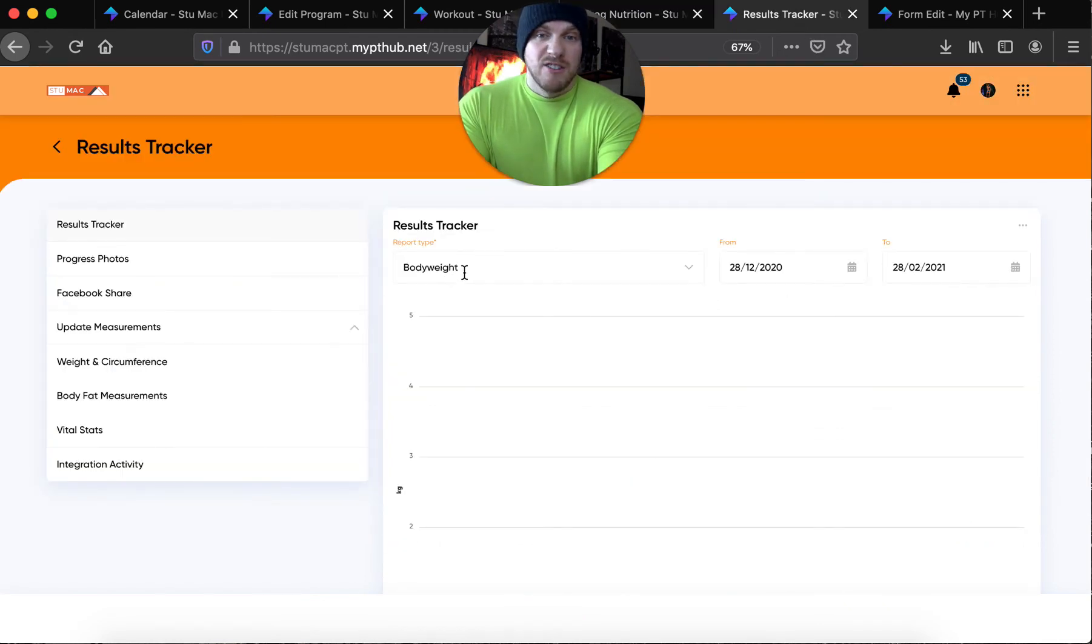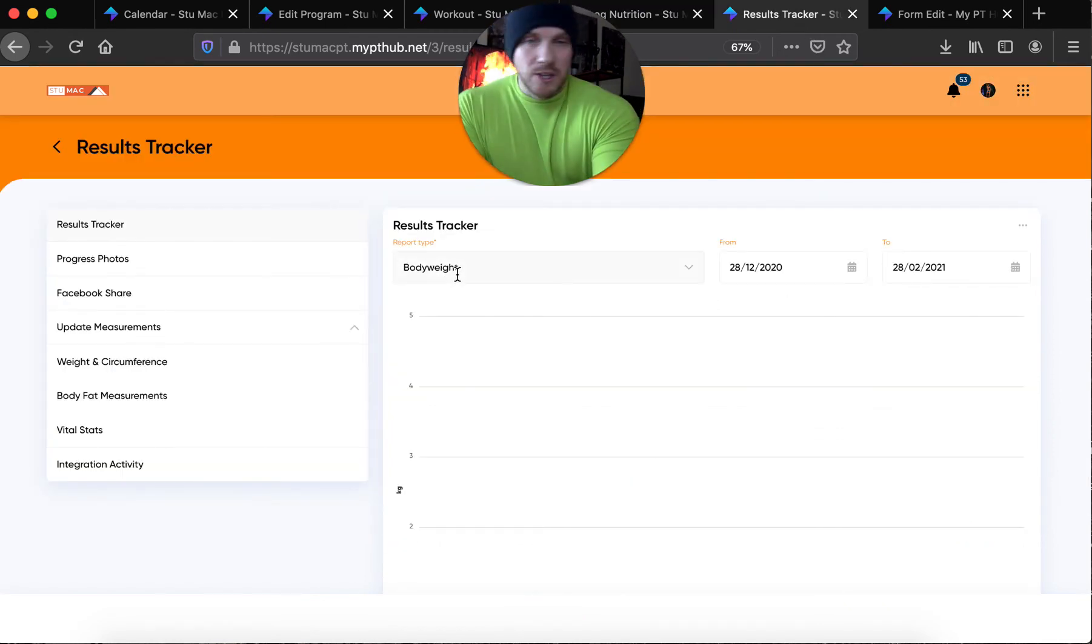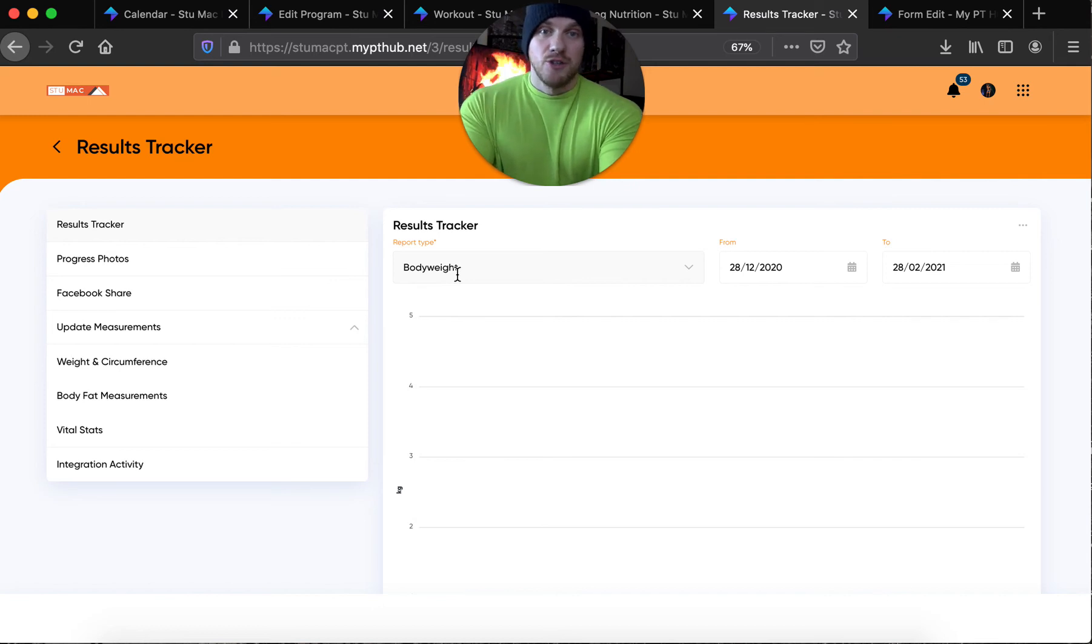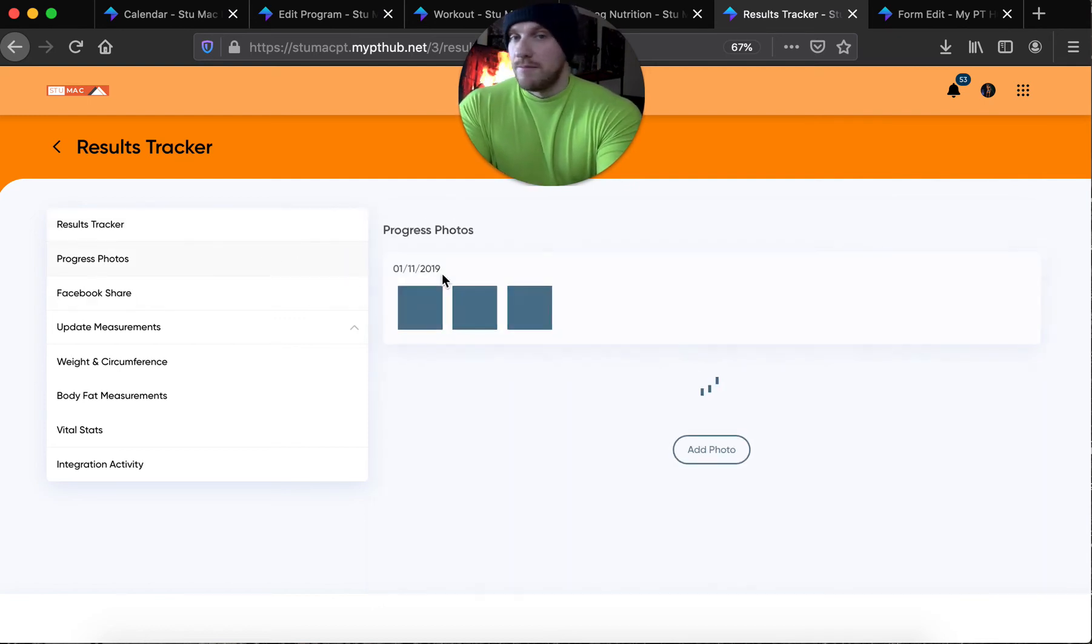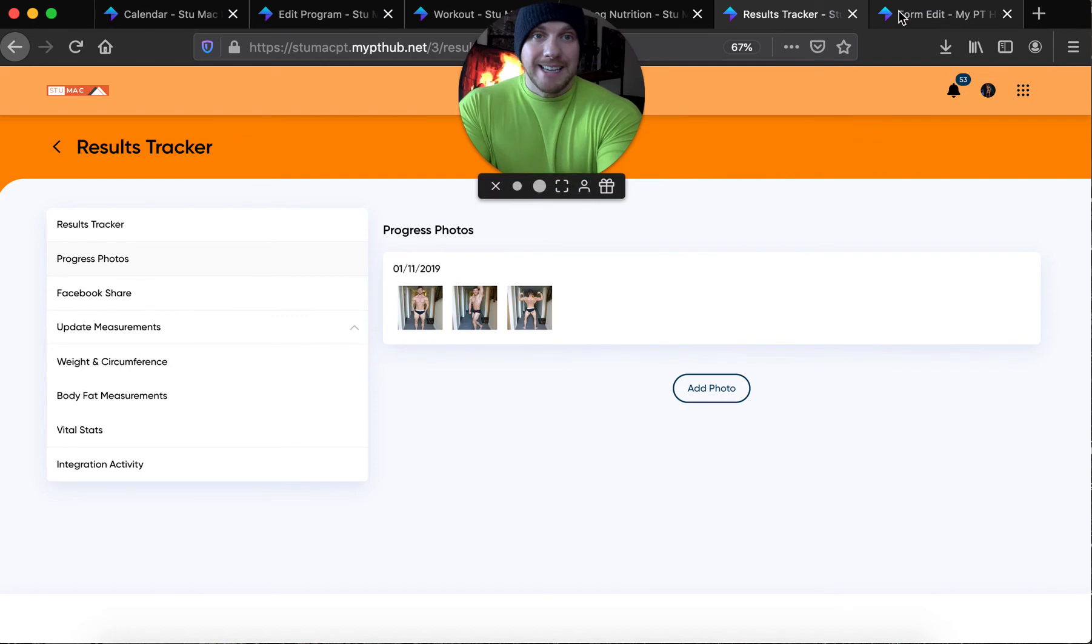Results tracker there - body weight, body fat, waist measurements, hip measurements, everything I set for you to record. You do it, we check it. You can record your progress photos.